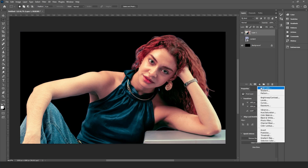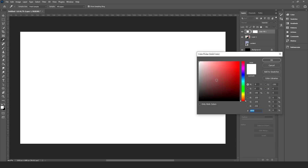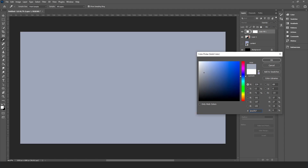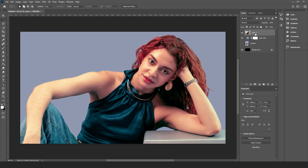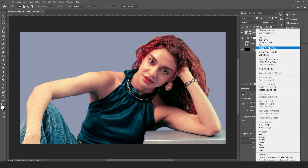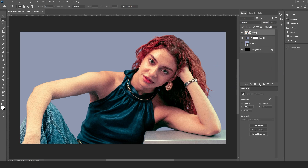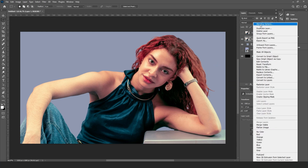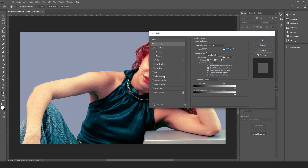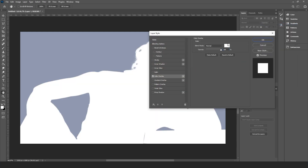Add a solid as a background and pick a color you'd like to see. Convert the image to a smart object, duplicate it, and go to the blending options of the original one. Add a white color overlay.